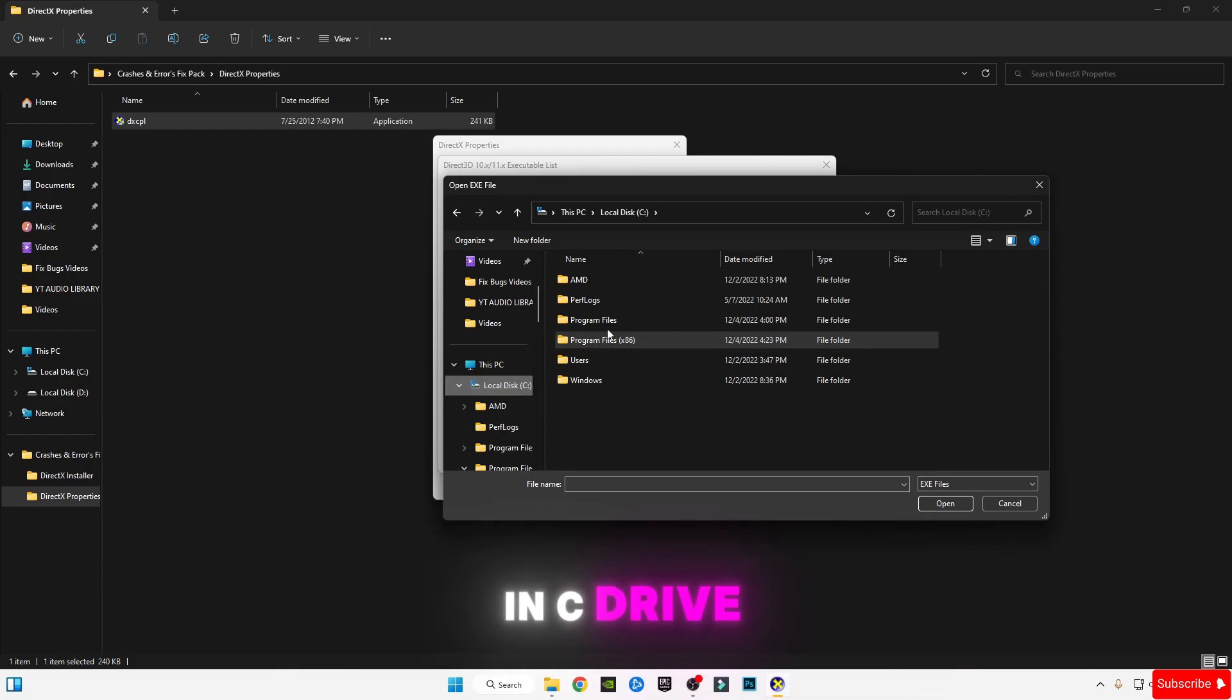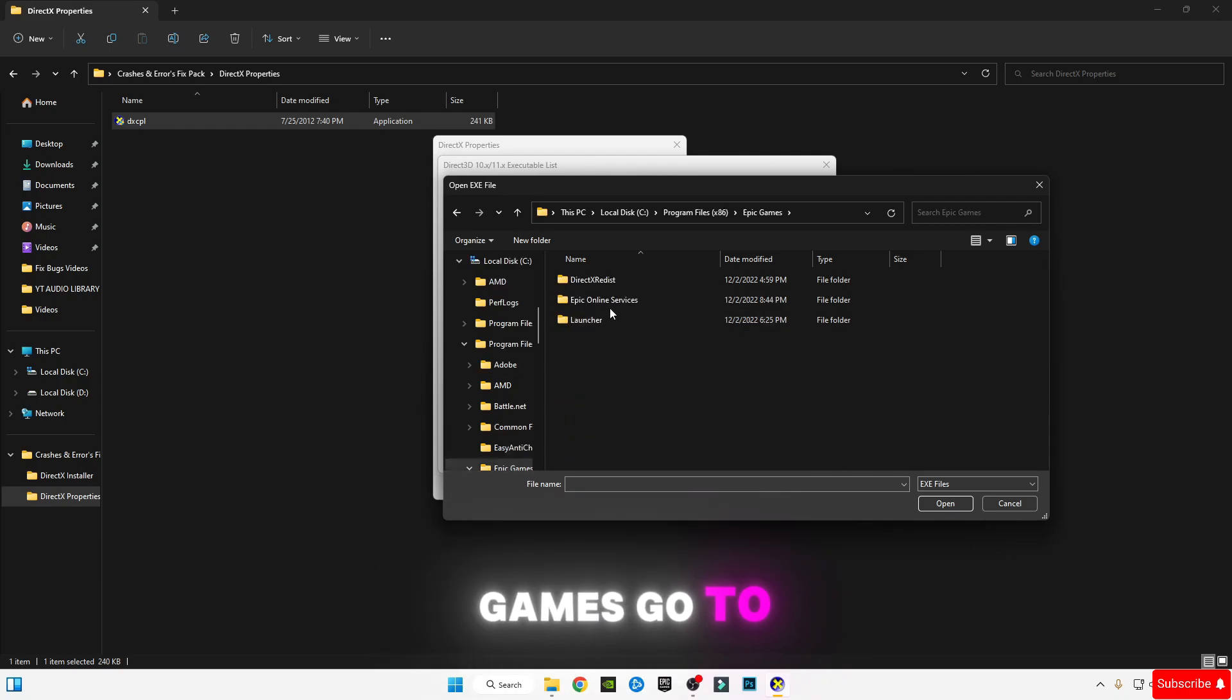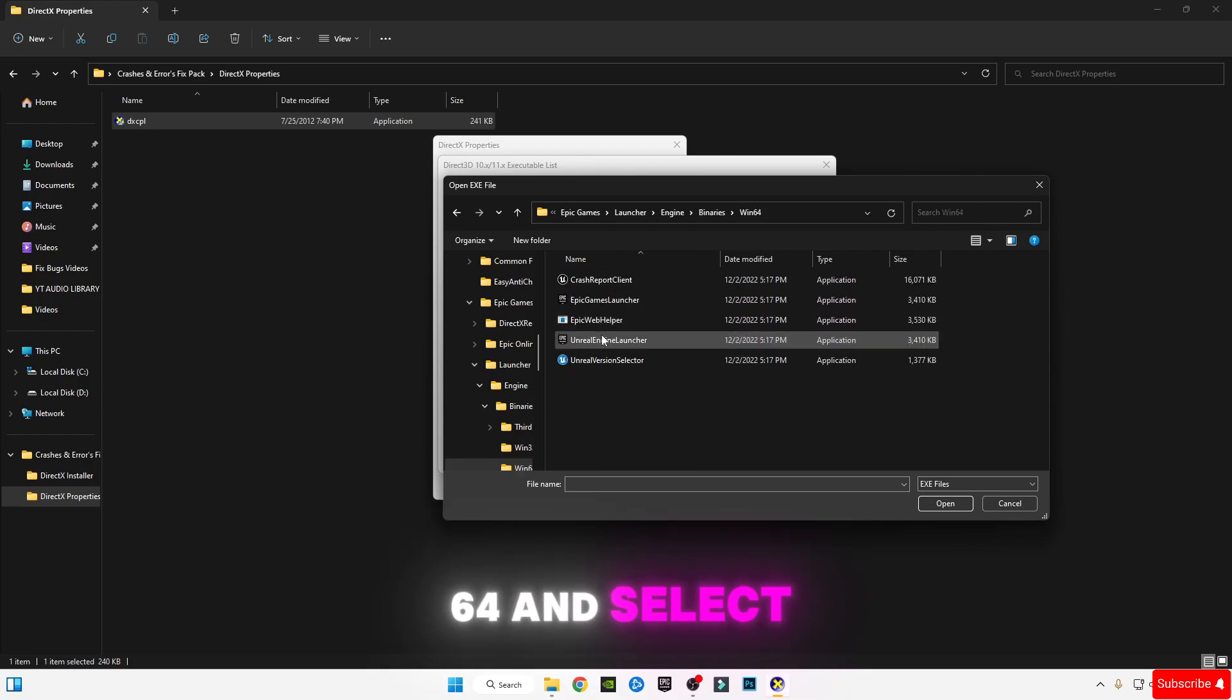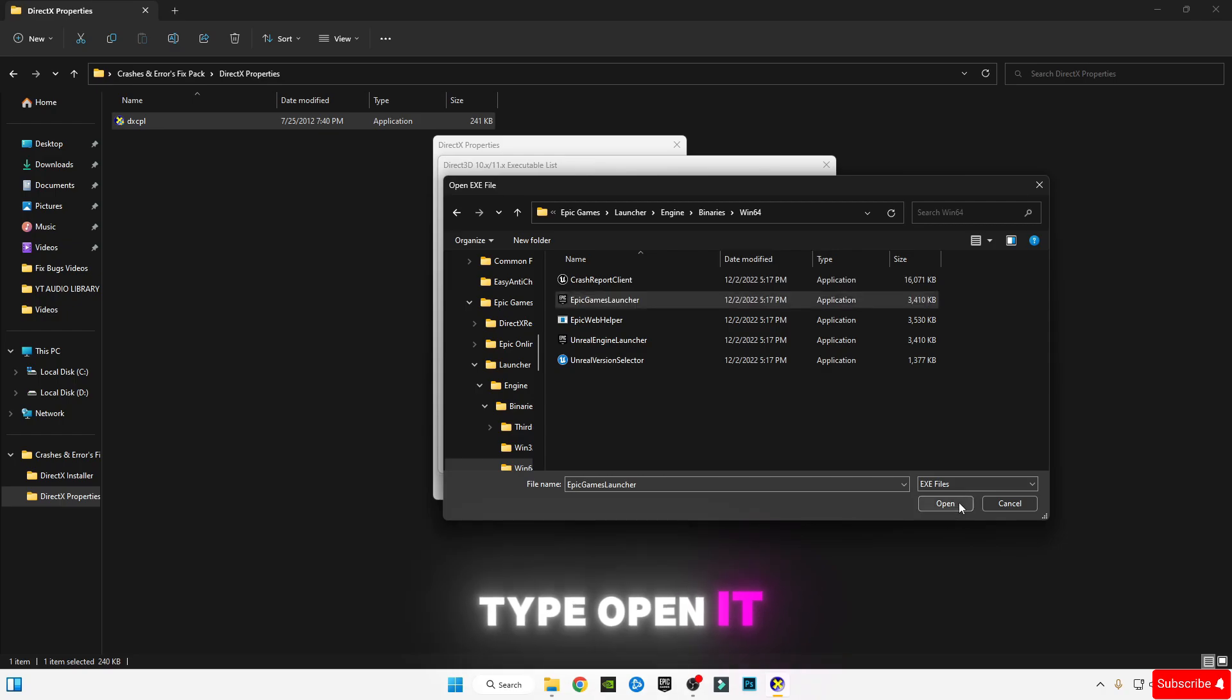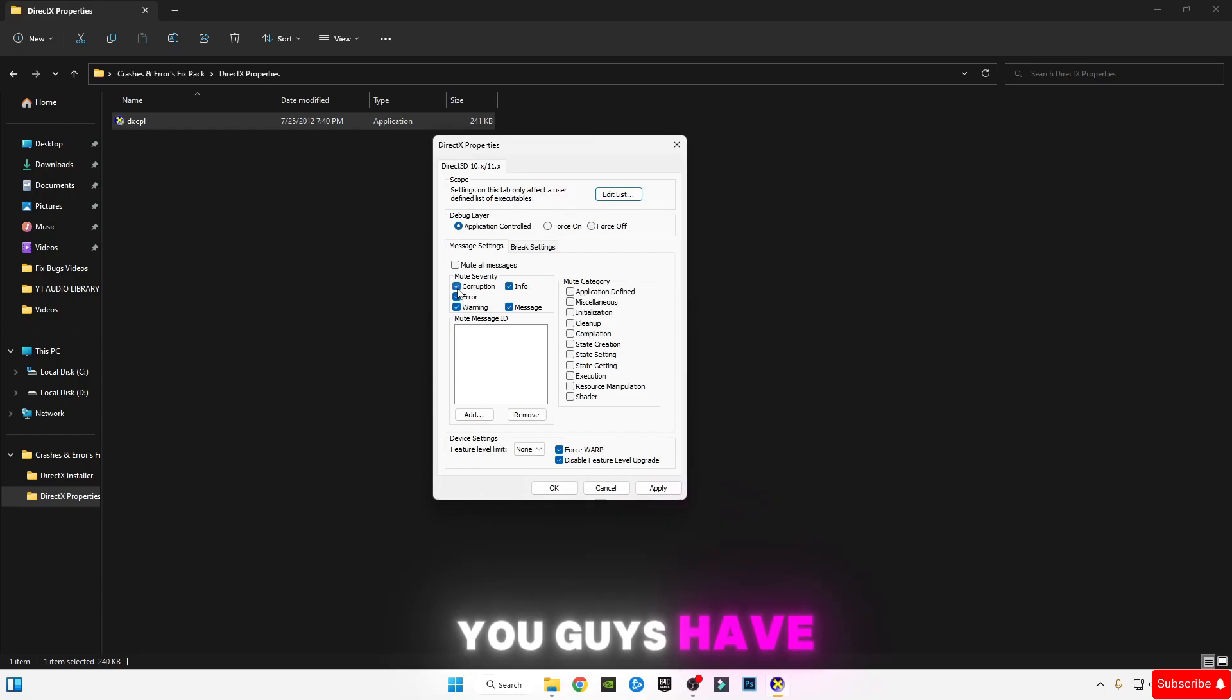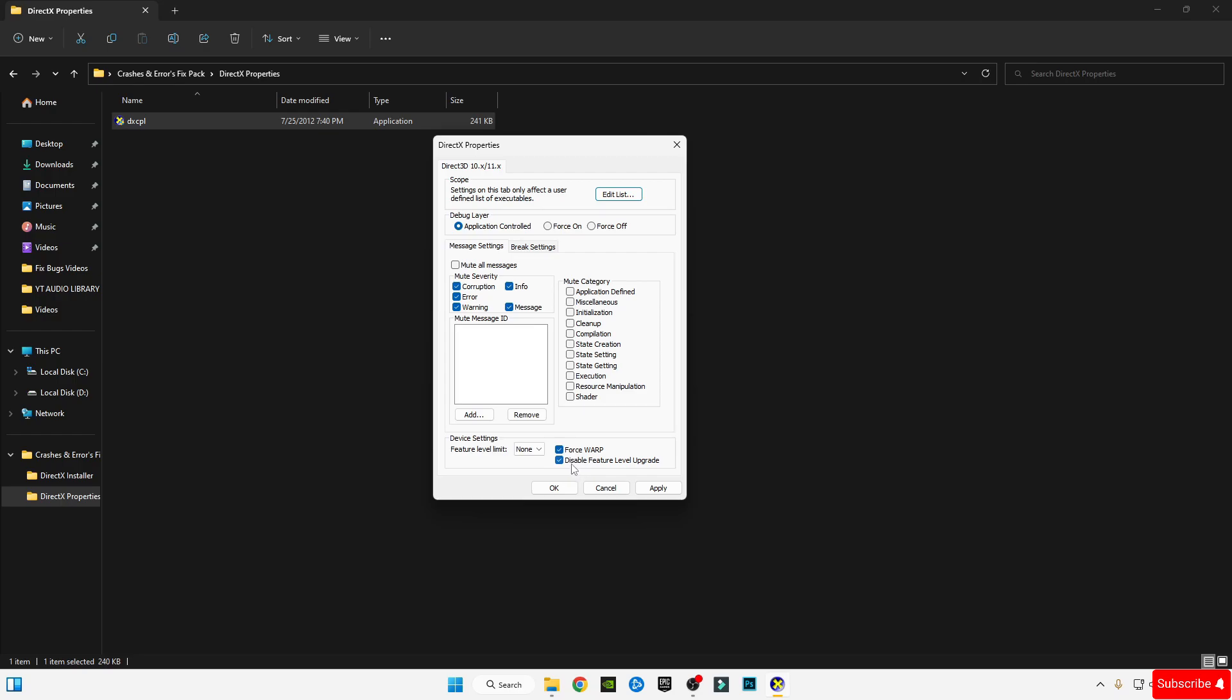Go to Win64 and select Epic Game Launcher application. Click Open, click Add, click OK. You will see this. You have to check these boxes, and most importantly these two boxes: Disable Feature Level Upgrade and Force WARP. Click Apply, OK.